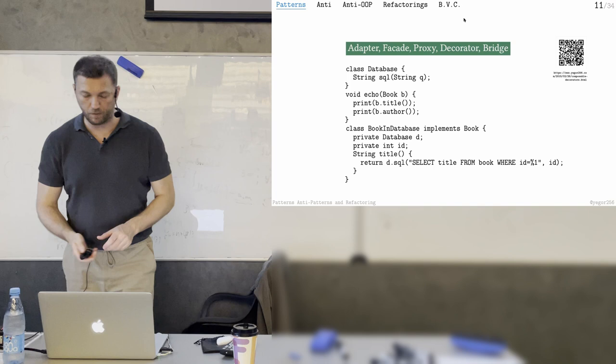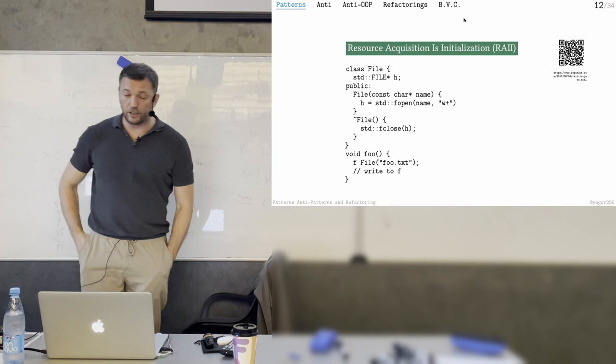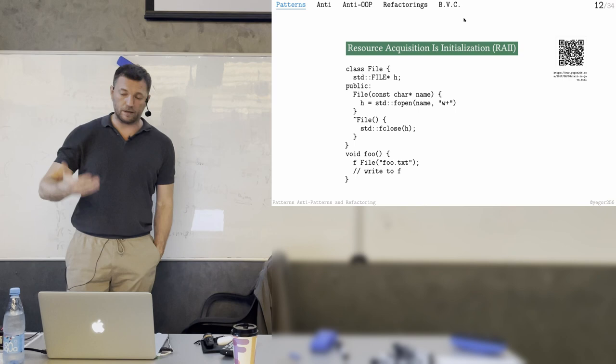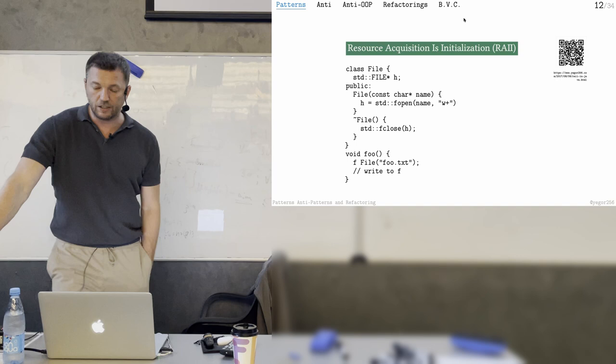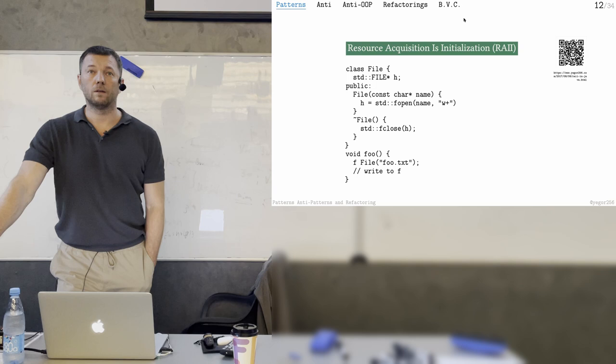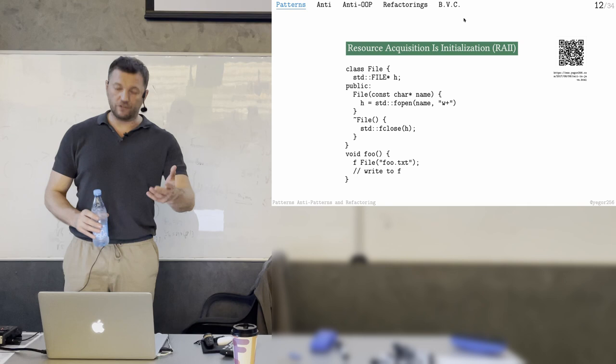The second design pattern is probably not one you'll use very often, but it's interesting for illustrating what design patterns are. It's called Resource Acquisition Is Initialization, RAII — it's actually a basic mechanic in C++.